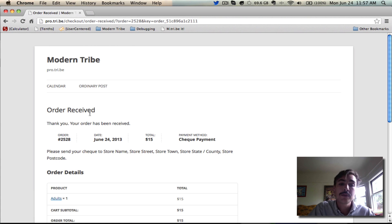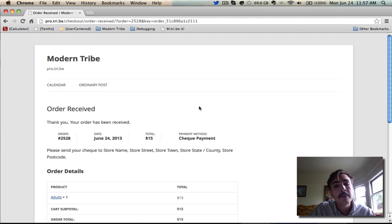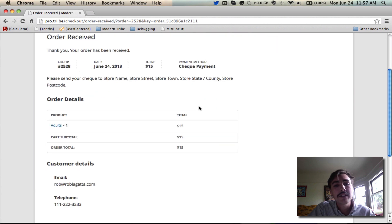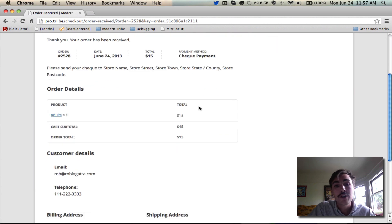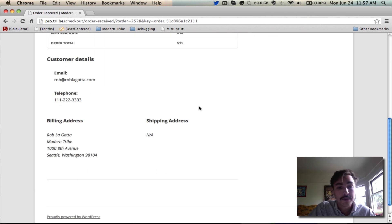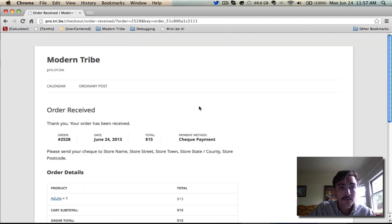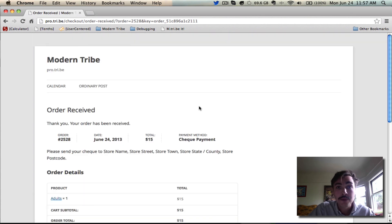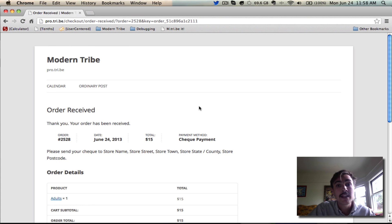They're telling me the order's been received. Here's the order number in their system. Here's when it came through, and here's how much I paid, and down below, I can see just an overview that sums up everything that we've been looking at over the past few screens. Right now, I'm done on my end as a buyer. I have nothing else I can do. I know the Modern Tribe has my order, and I need to send them a check.